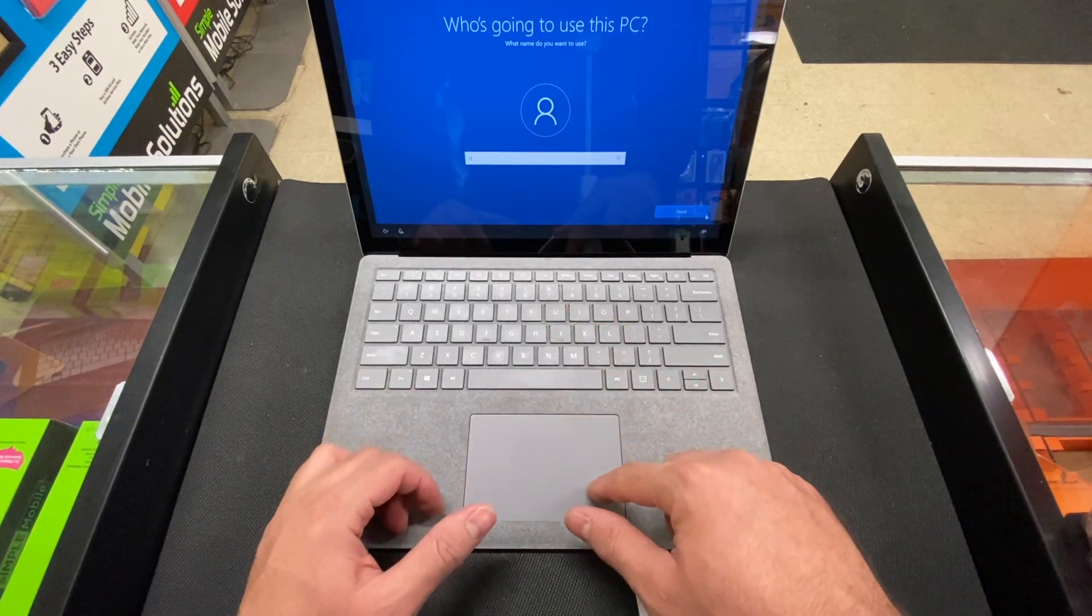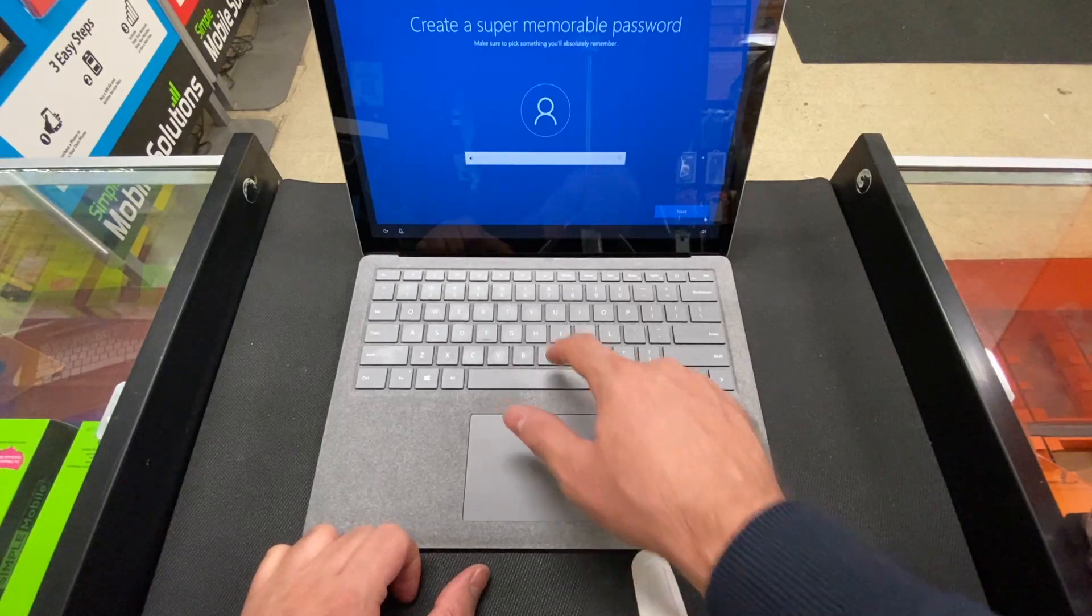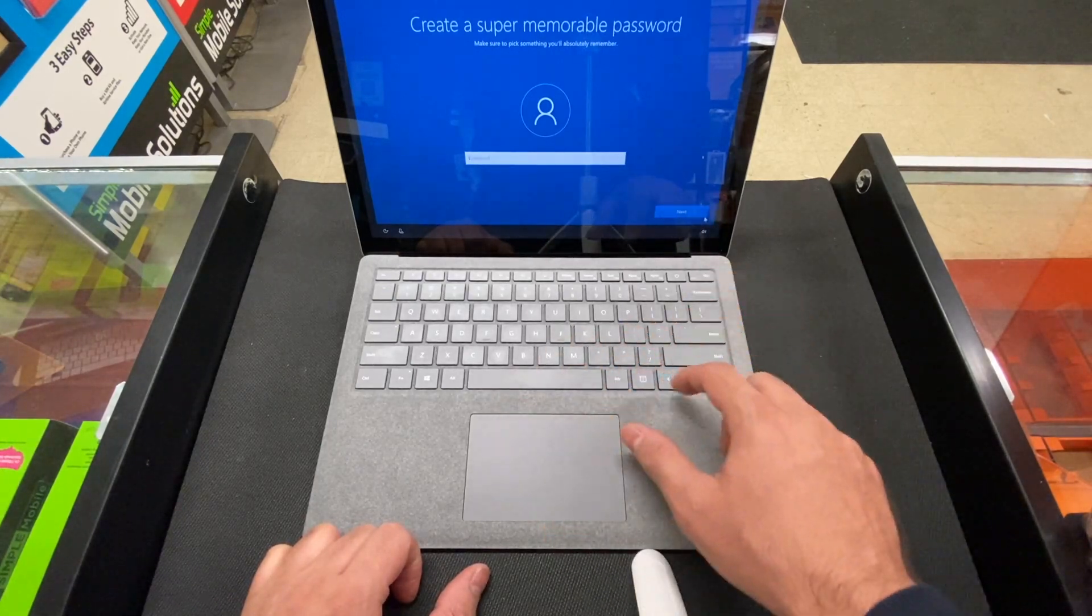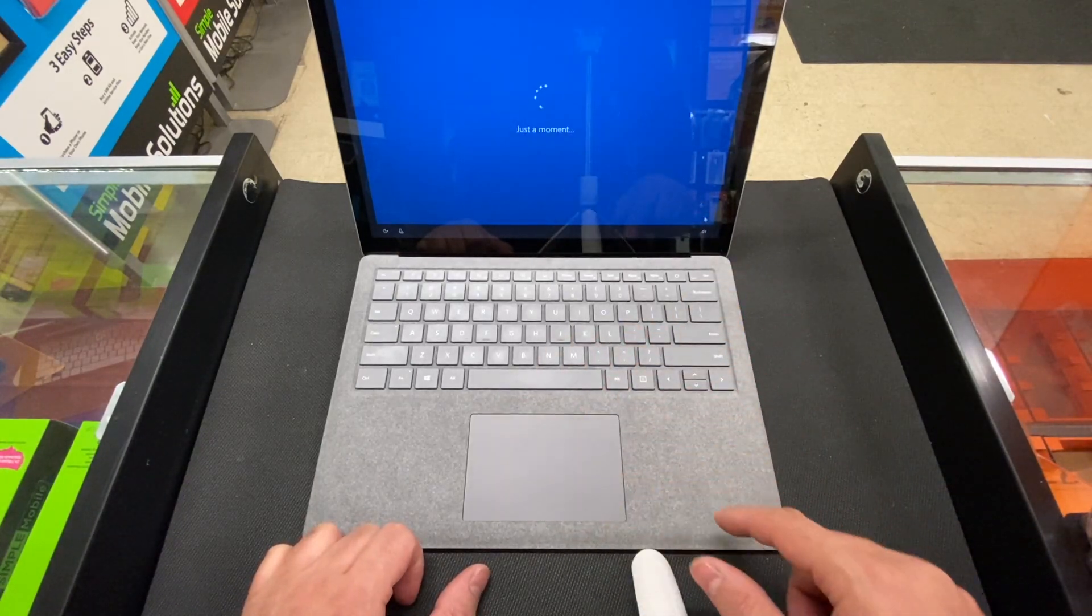Just name it. And you know what, you can also do no password.